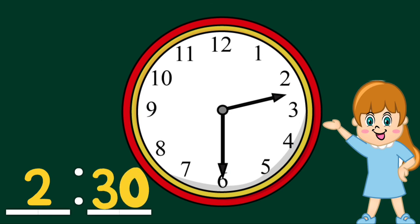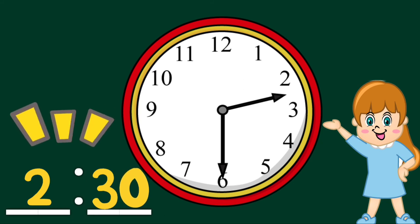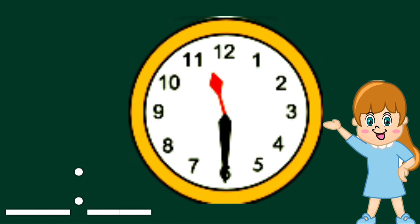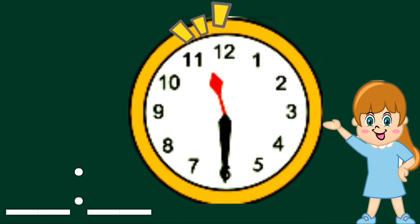And how about this clock? What time is it? The short hand is halfway between 11 and 12.